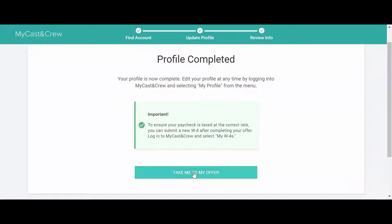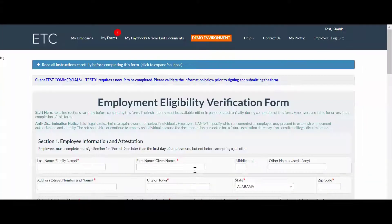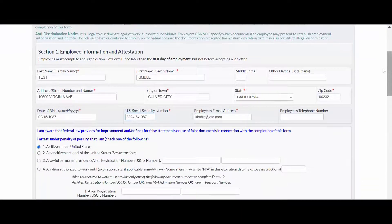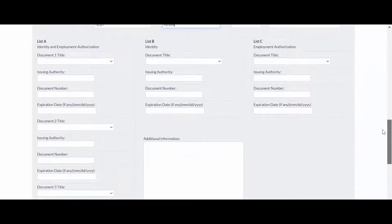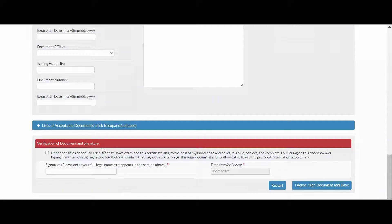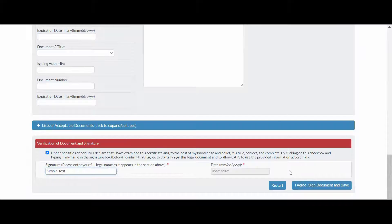Click Take me to my offer to be taken to the ETC system. Complete your employment verification form, also known as the I-9. Once you've completed all required fields, check the verification box and sign your full legal name.